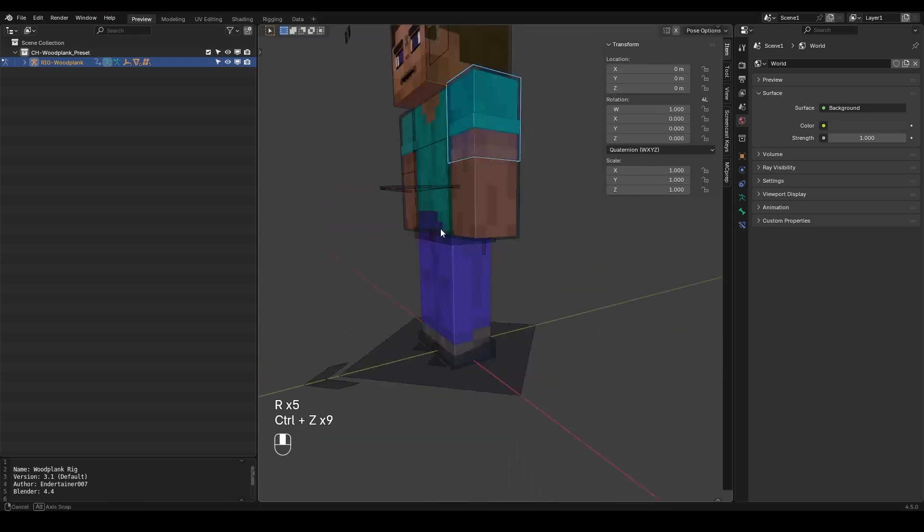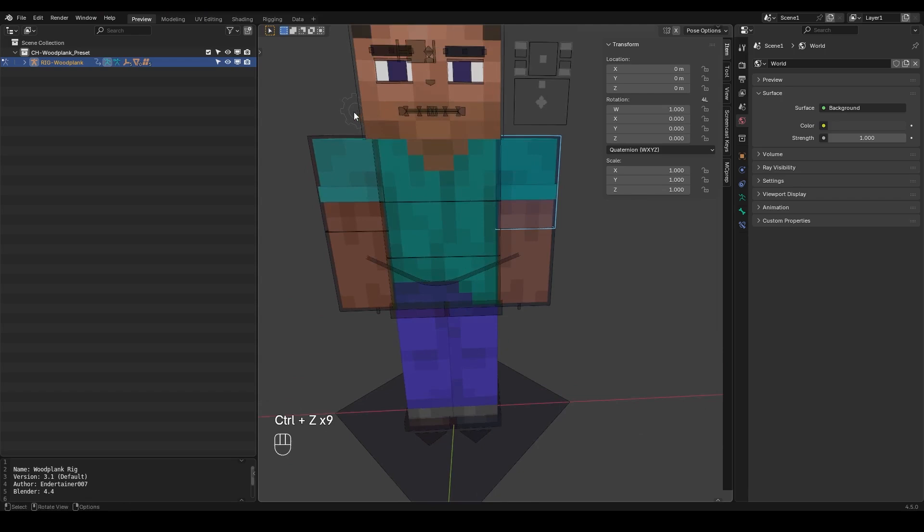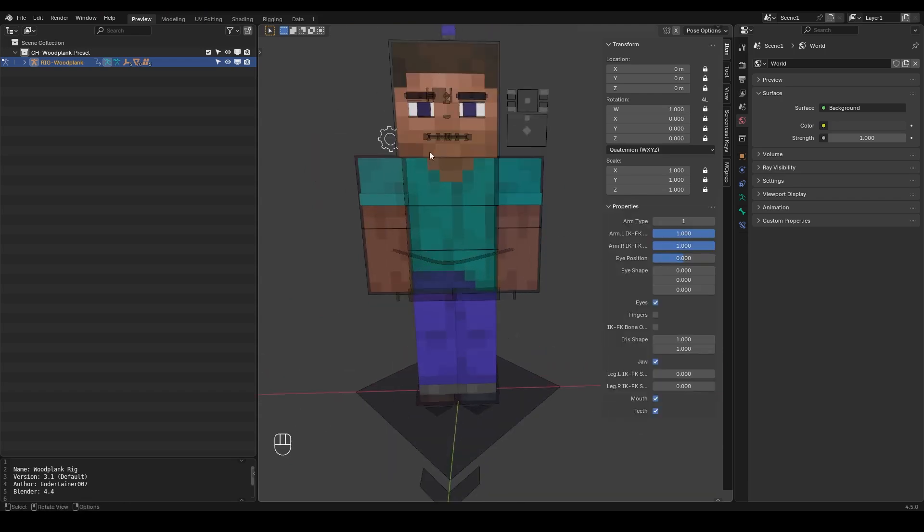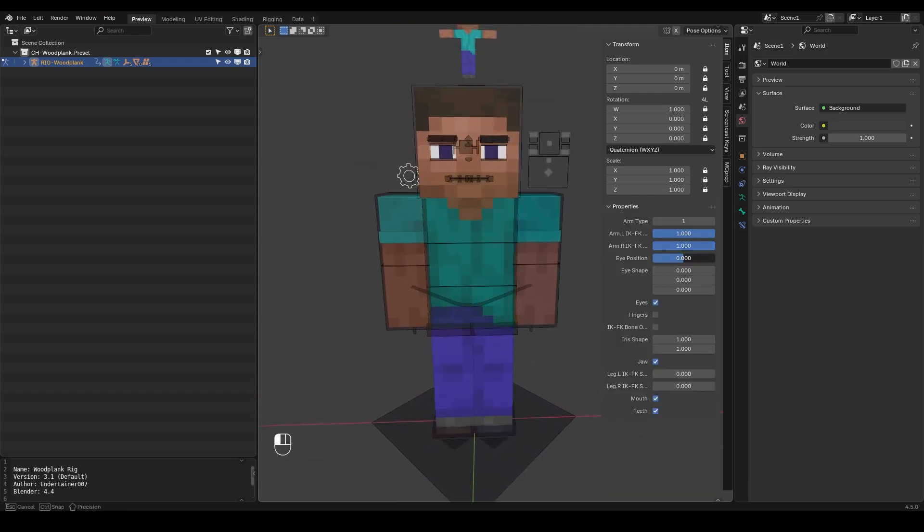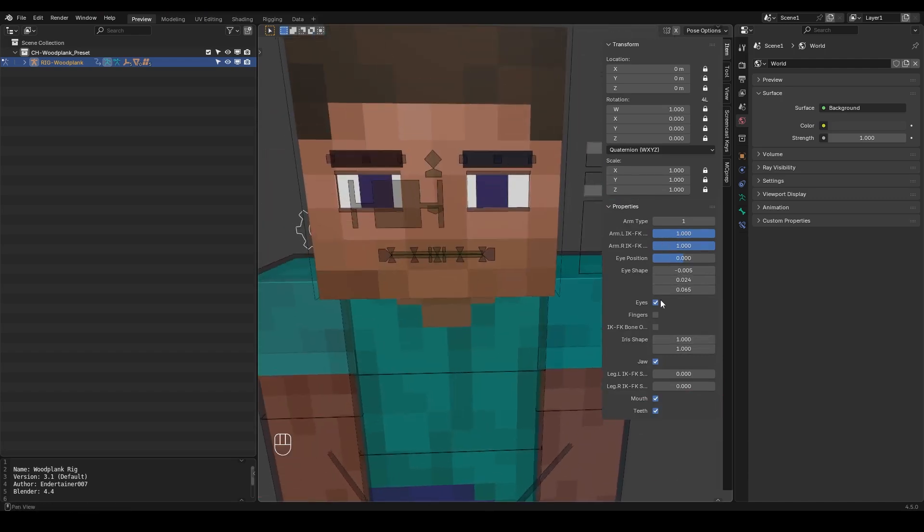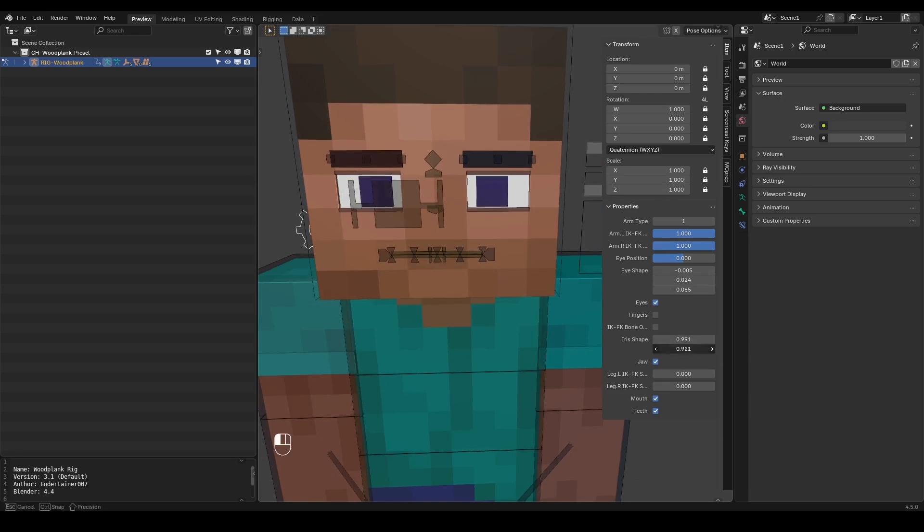Now I can change other properties as well. For example the facial features, I can change the eye position, I can change the eye shape horizontally and vertically as well and I can also do the same thing with the iris. So if I go down here I can change the iris shape or the pupil shape like this. So it's pretty easy.